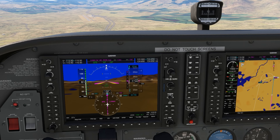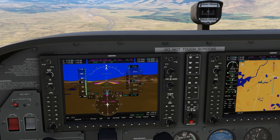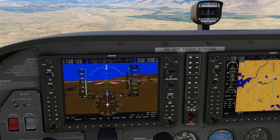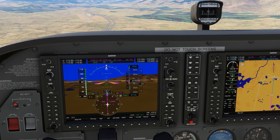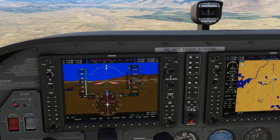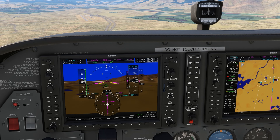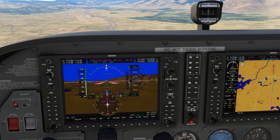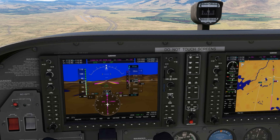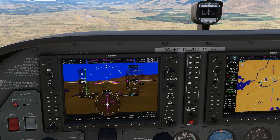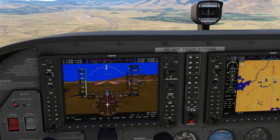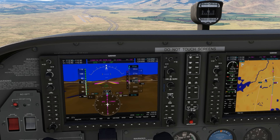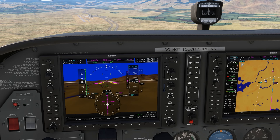WAAS-enabled units can sometimes compute an advisory glide path on an approach with no vertical guidance, and this one is no exception. We intercept an advisory glide path here just as we would on a precision approach and fly it down. Instead of using our vertical speed indicator to hit a calculated descent angle, we're following the guidance.